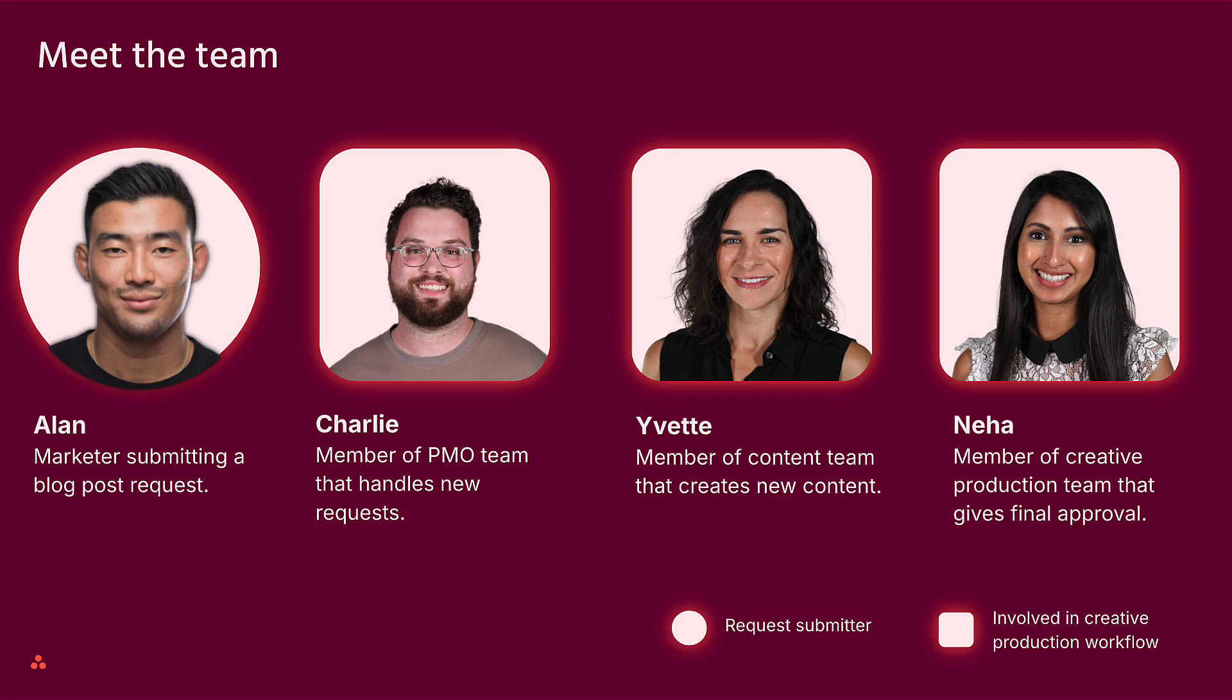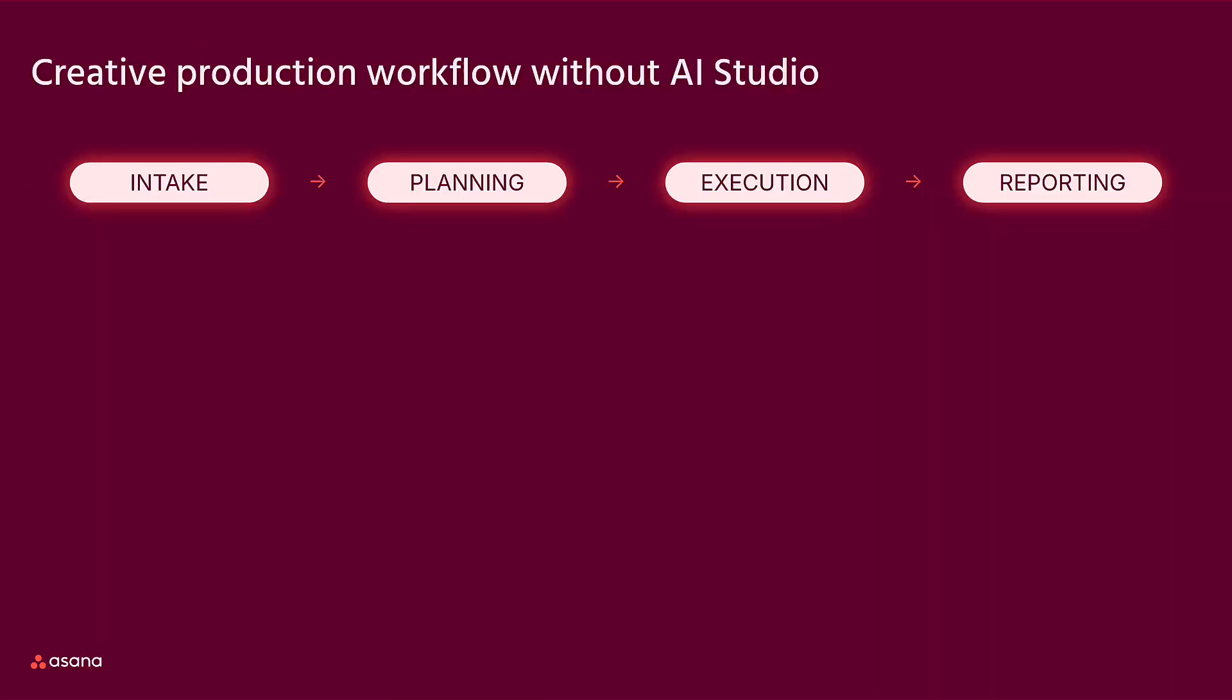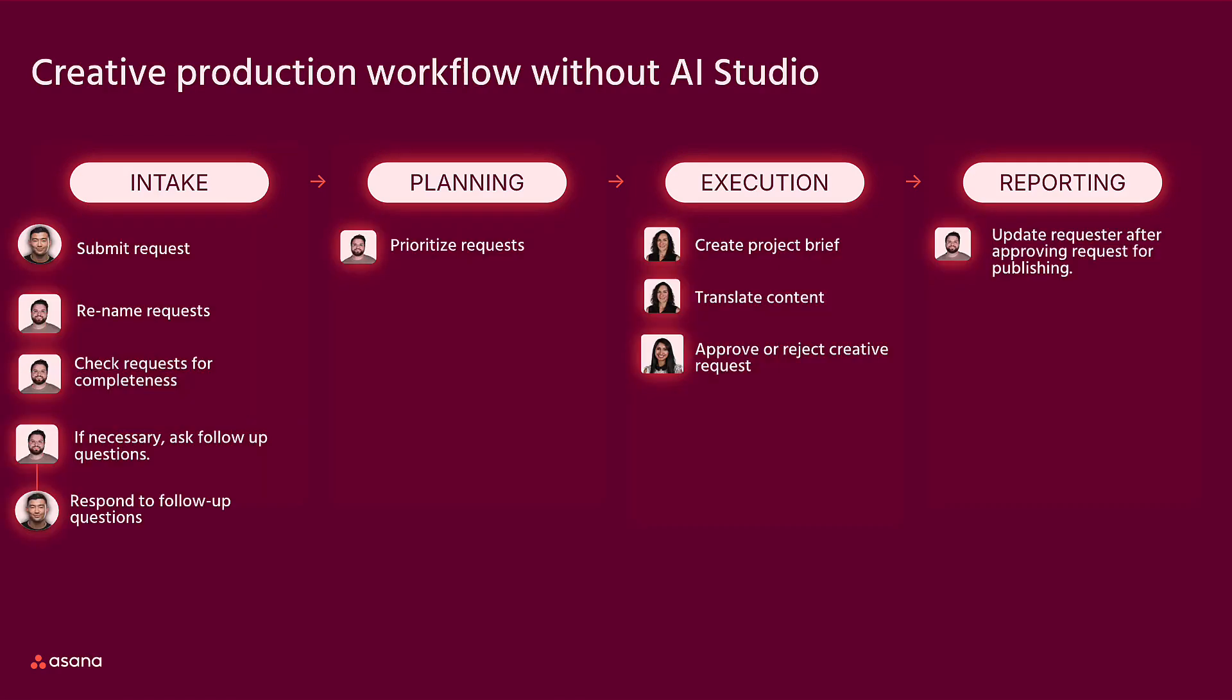Let's take a quick look at the Phoenix Corp's creative production workflow. At the top, we've included four workflow phases that are common across industries. The creative production workflow at Phoenix Corp includes steps in all four phases.